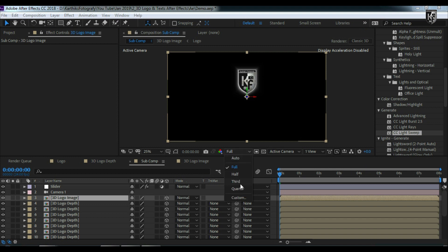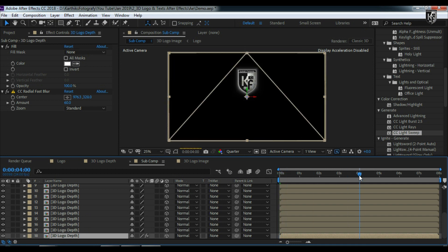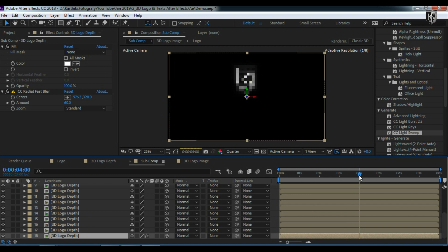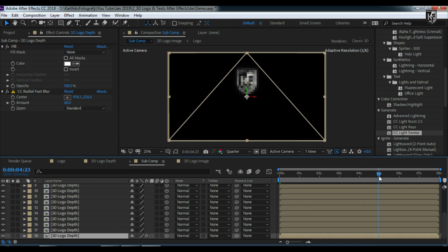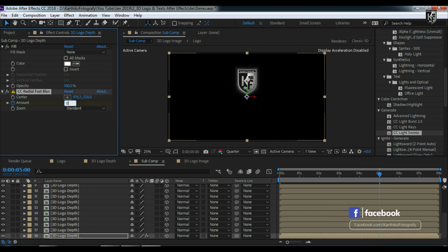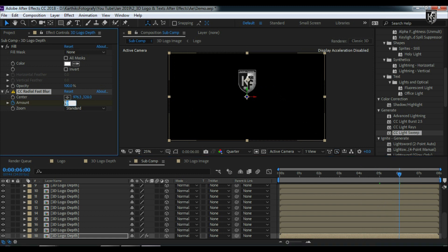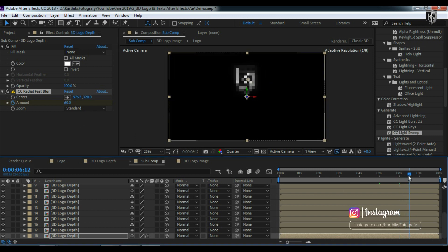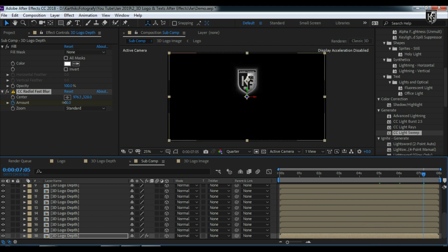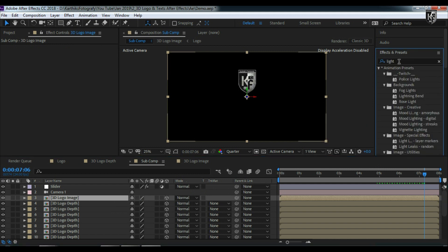Let's change to quarter resolution. I want the glow to start around four to five seconds — let's set it at five seconds. Put a keyframe on the amount and make it zero. Then go to the six-second mark and increase to 16 — that's the maximum glow amount in the animation. End it around 7.5 seconds and set the amount back to zero.